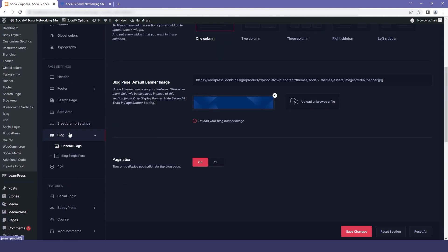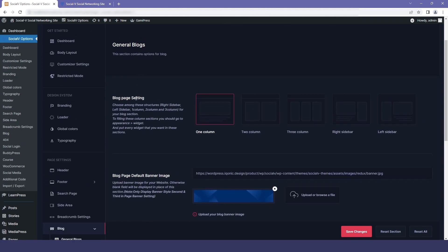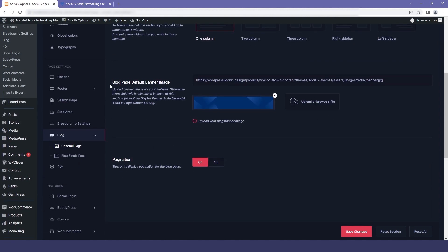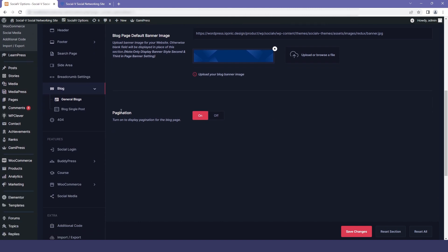The next option is blog. In that we have general blog settings. Here you can change the blog page layout — one column, two column, three column, and so on. You can also change the banner image of the blog page. There is also an option to enable or disable pagination for your blog page.